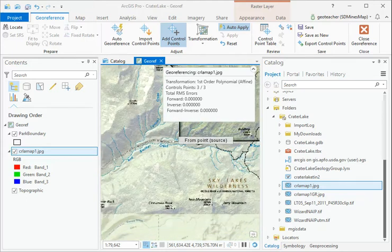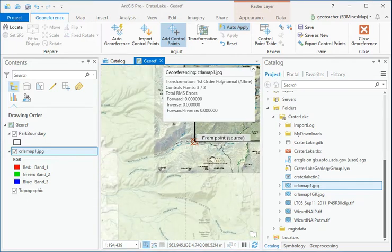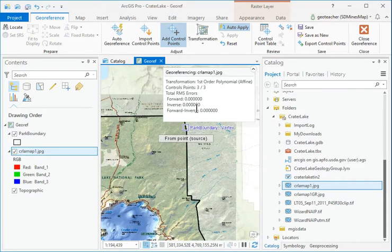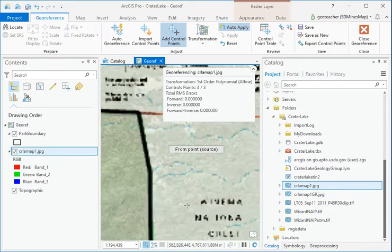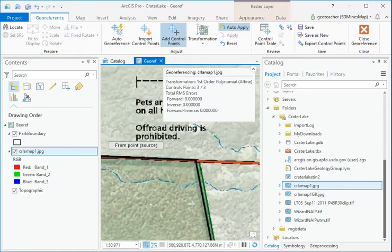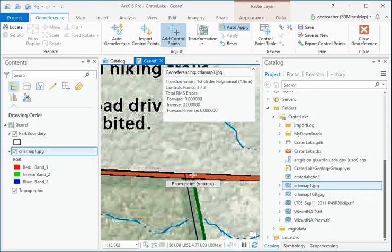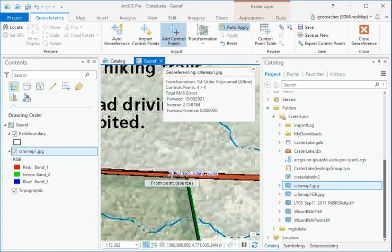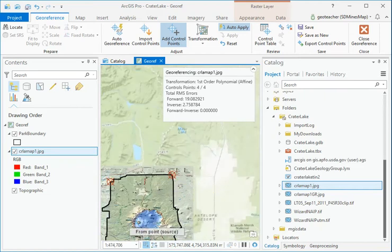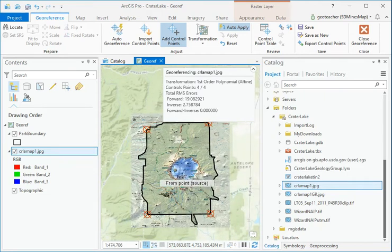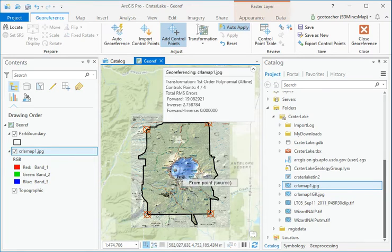Add a fourth pair of points at the northeast corner. Add two additional points on the east and west boundaries if offsets between the two boundaries are still visible.